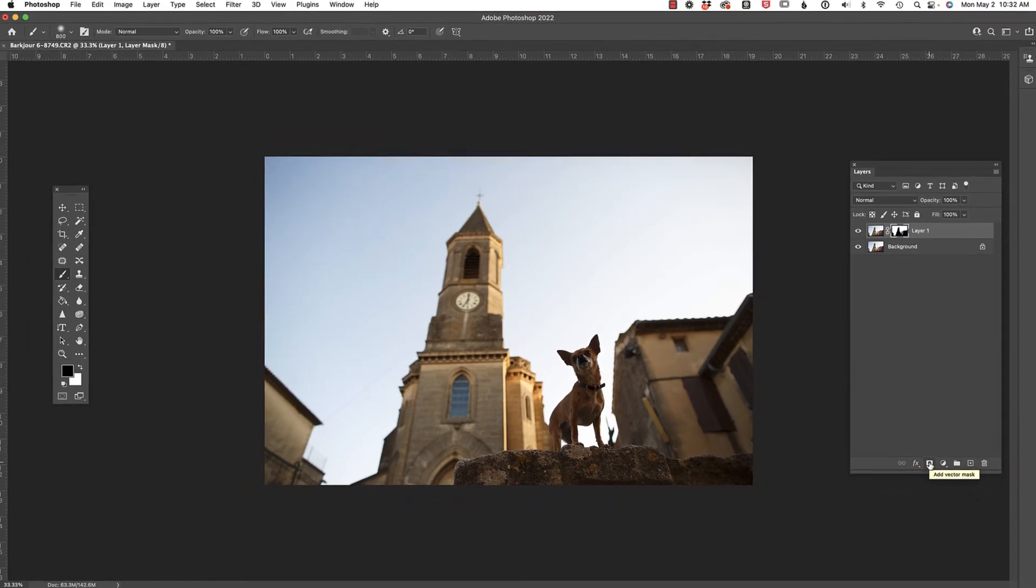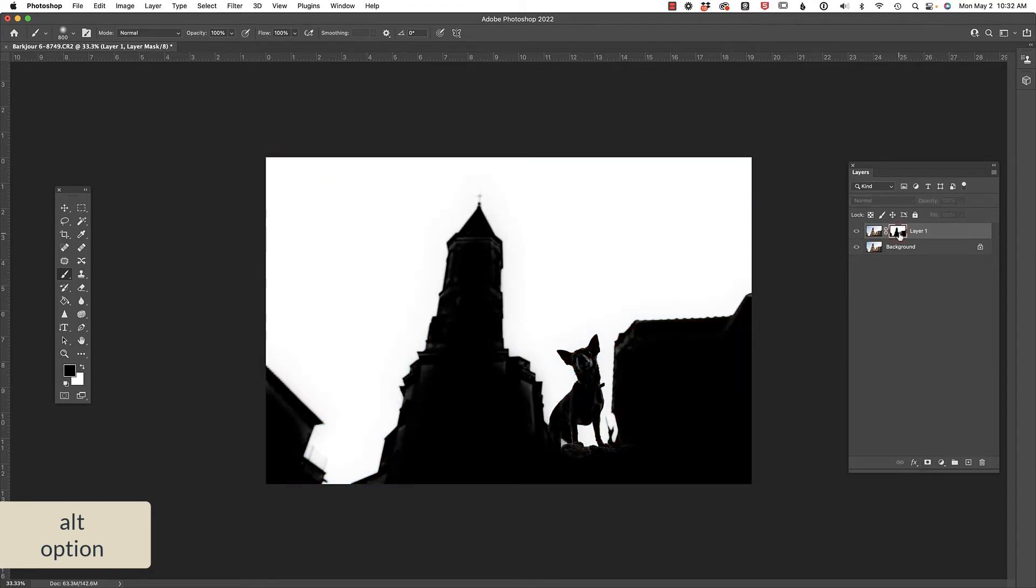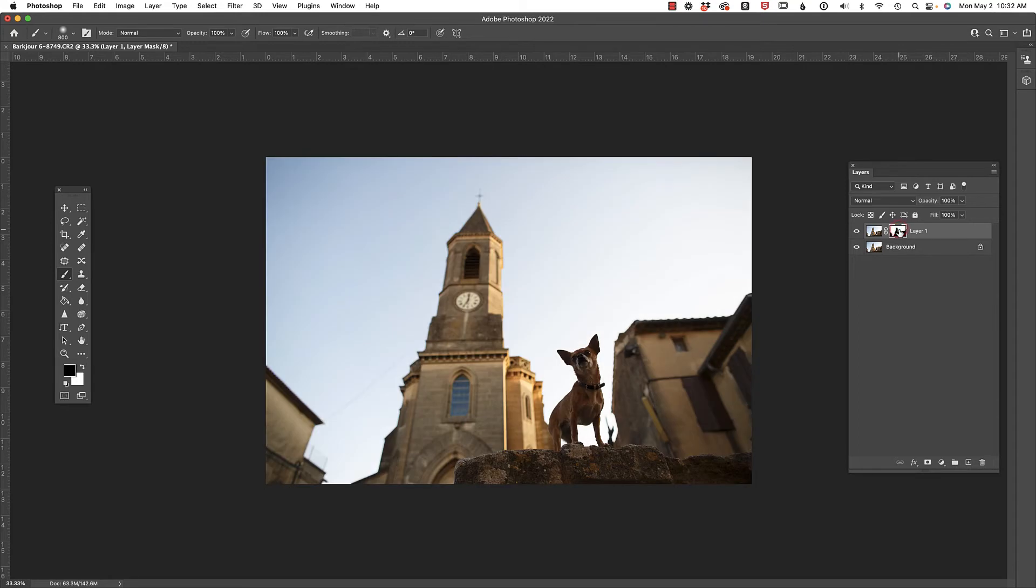Then I'm going to hold down Alt or Option on the keyboard because I just want to see that mask. And it actually does look like it did a really good job.